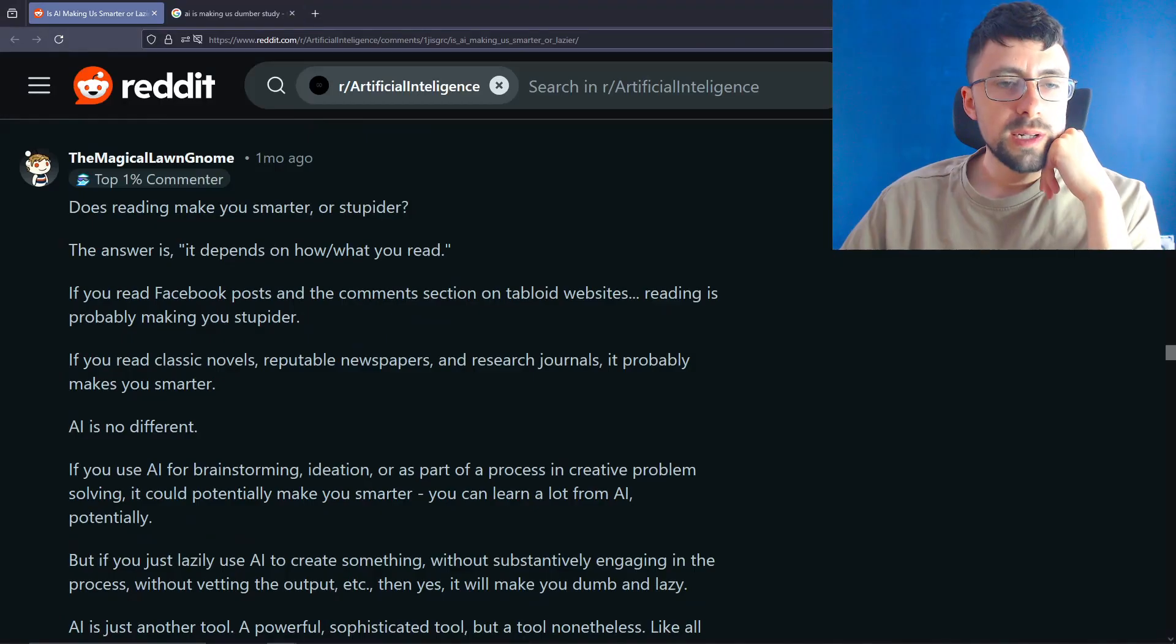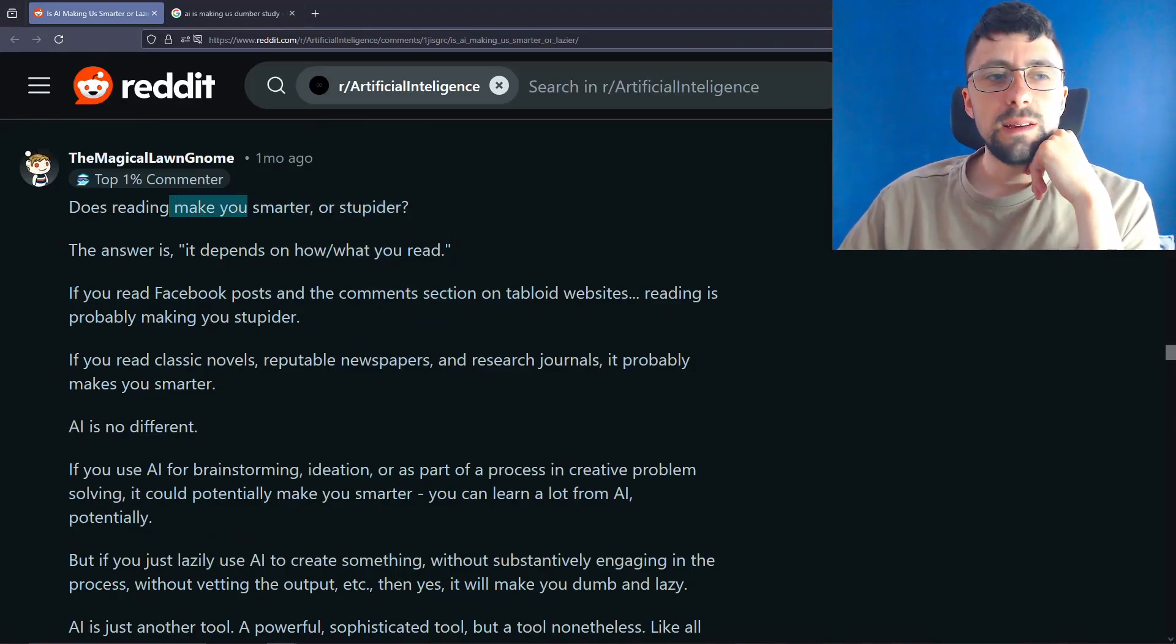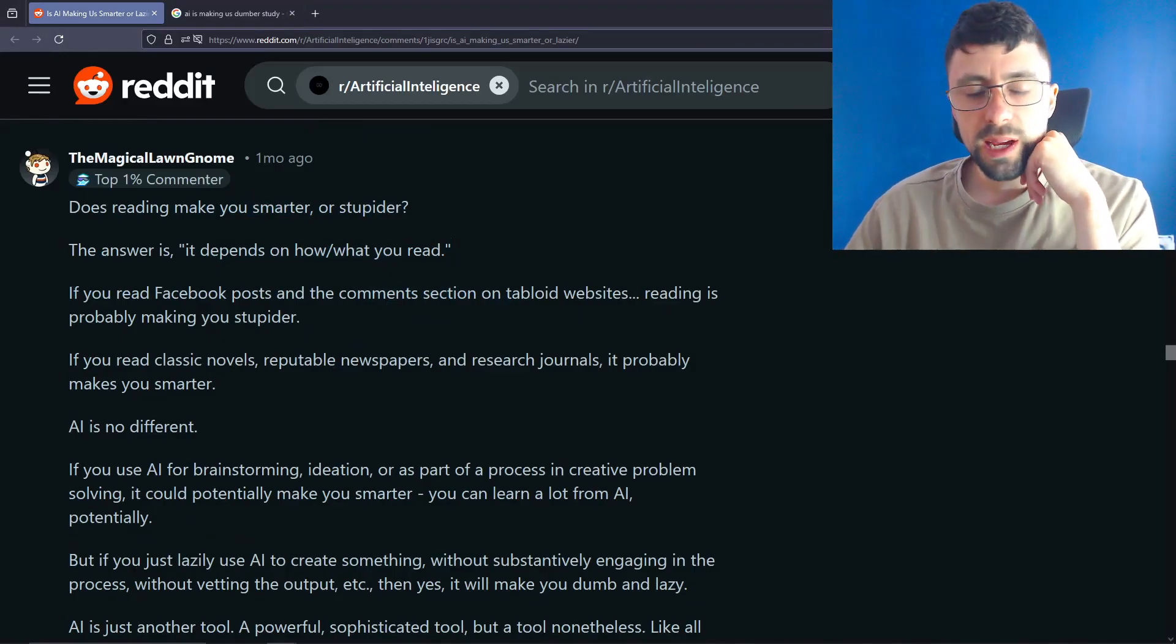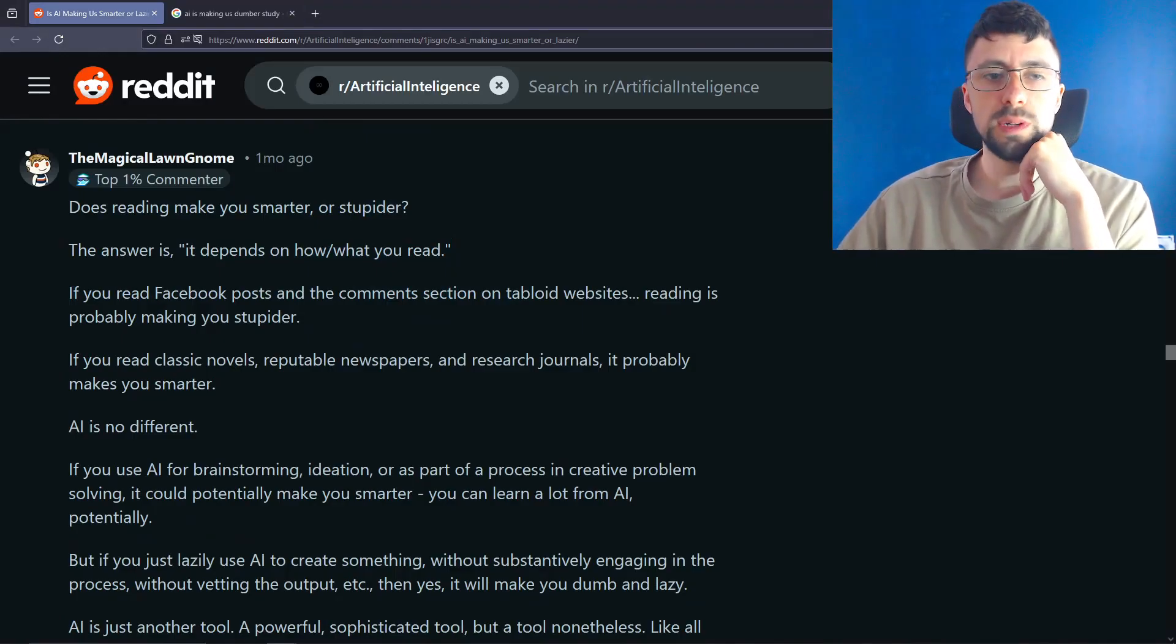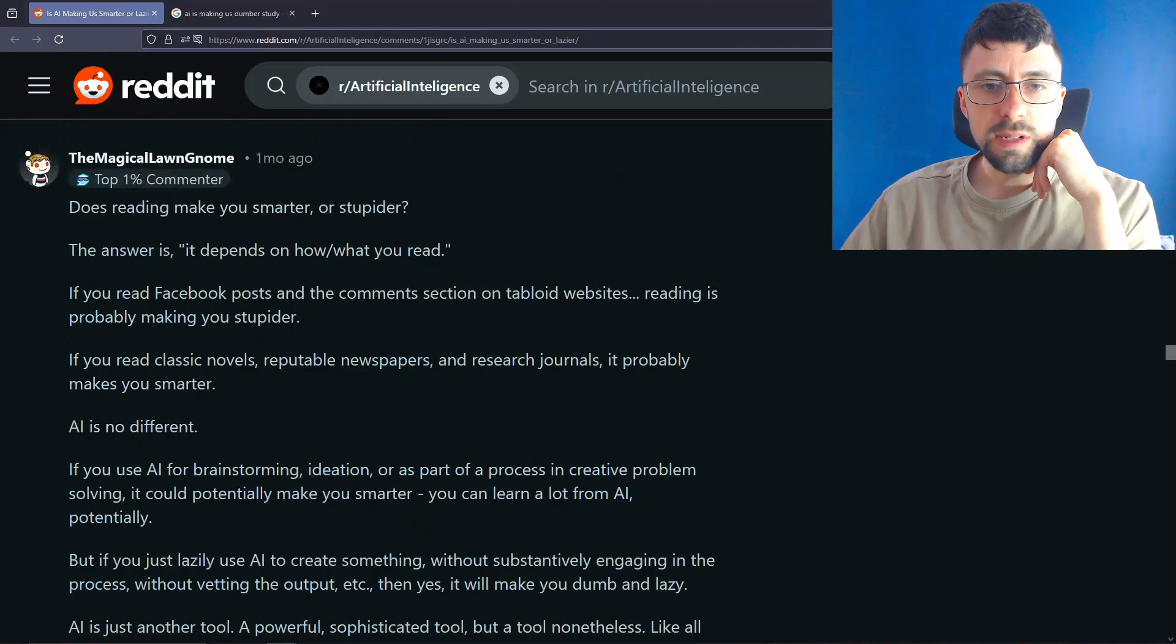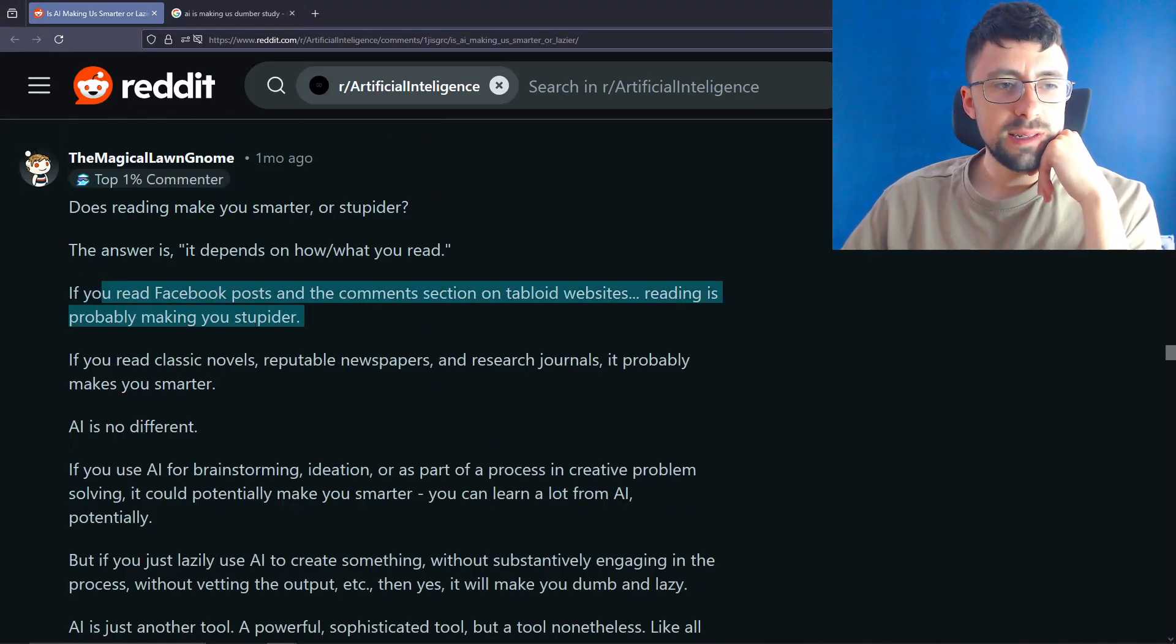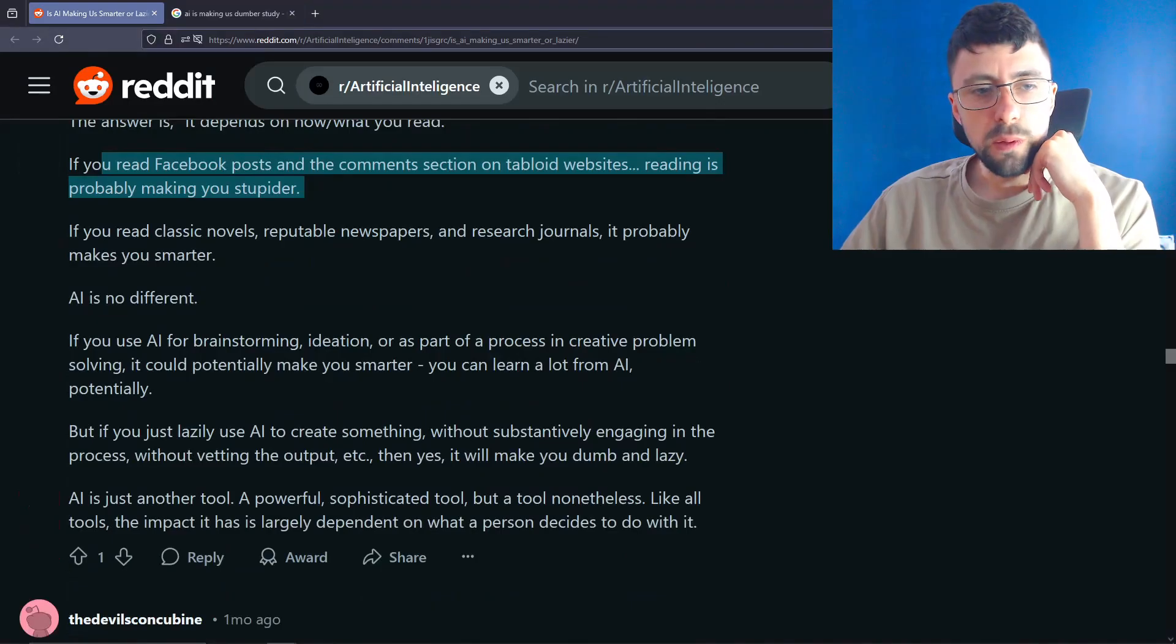Does reading make you smarter or stupider? Depends how you read, actually. Oh, yeah. That's what they said. Although I would say it probably makes you smarter regardless. I think if everyone in the world, take any person, regardless of what they're reading, I don't care if they're reading crap because we're not talking about knowledge, we're just talking about reading. I think if you make any person on the planet read way more books than they usually would, I think they would get smarter. Of course, that's just an opinion. I can't prove that, but I would be willing to bet that's the case. If you read Facebook posts in the comments section on tabloid websites, reading is probably making you stupider. Again, yeah, knowledge versus intelligence. If you read classic novels, reputable newspapers and research journals, it probably makes you smarter. I do sort of agree with the point they're making.